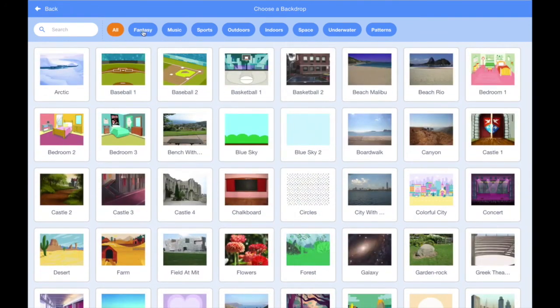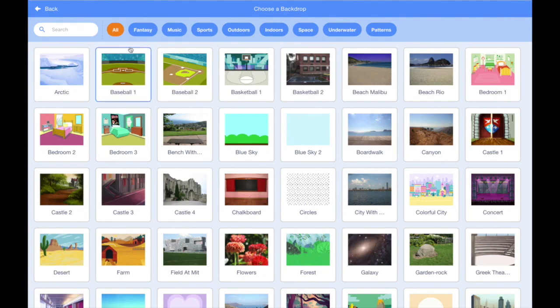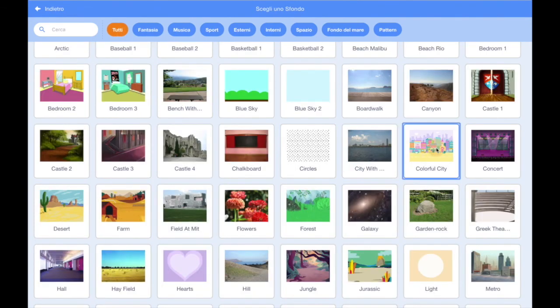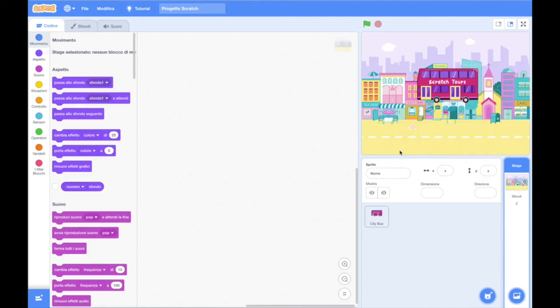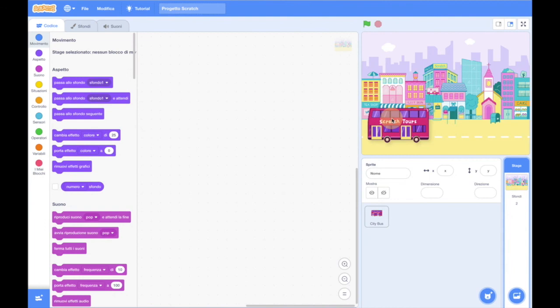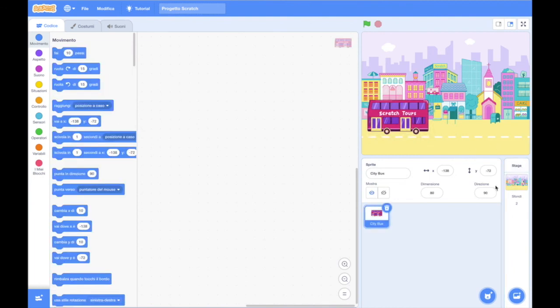We will choose a background suitable for our sprite, the bus. For example we may choose the colorful city background. We will just need to drag our bus in the most reasonable place.